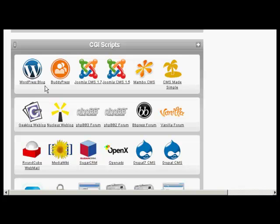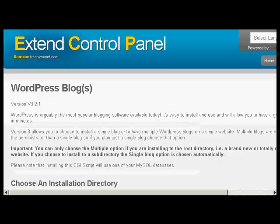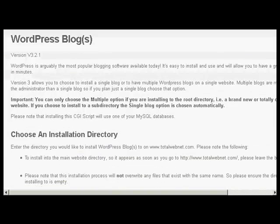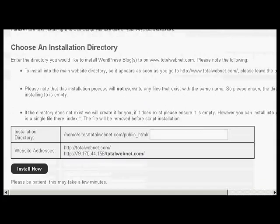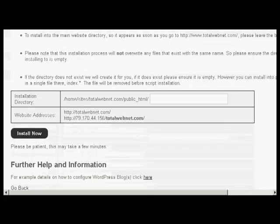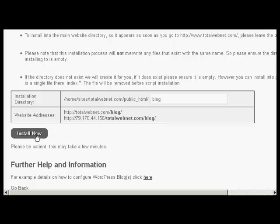The first thing to do is to click here on the icon where it says WordPress blog. Just click on there once. And then if I scroll down here, what I can do is then enter the installation directory. If I was wanting to have it in the main directory then I would simply leave this blank. But I'm going to install this in a subdirectory. So let's call this one blog. You can see it's telling you where it's going to be installed. And then click on the button that says Install Now.